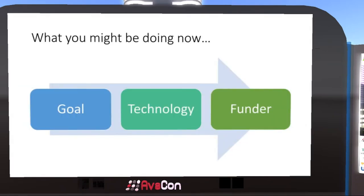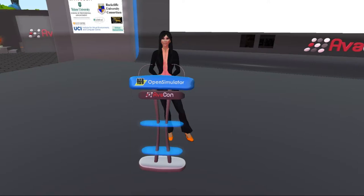Let's talk about what you might be doing now. You might be starting with a goal — you have this project idea, this thing you want to do. Then you think about how to do it, select your technology, and start looking for a funder. Well, that is one way to go about it, but I'm going to suggest this approach may be more successful.